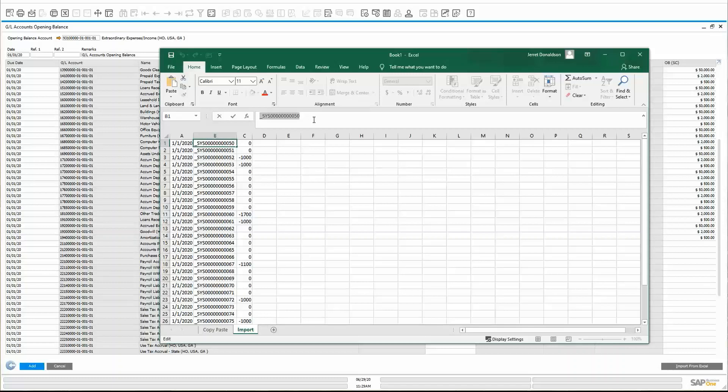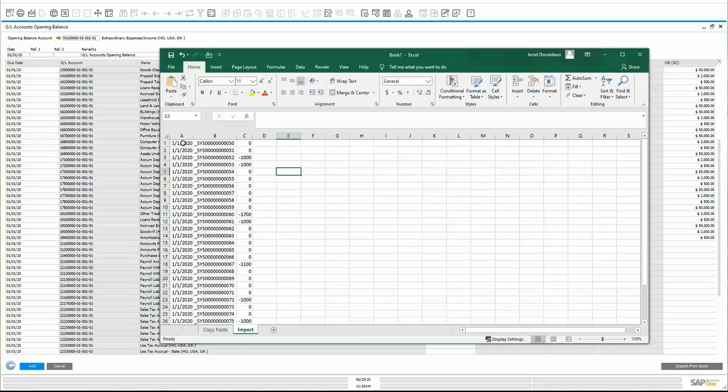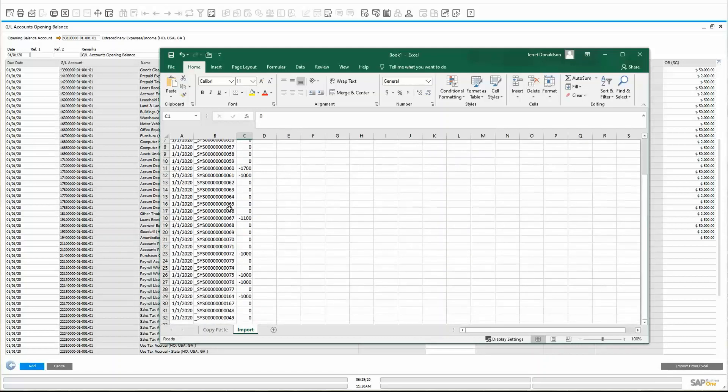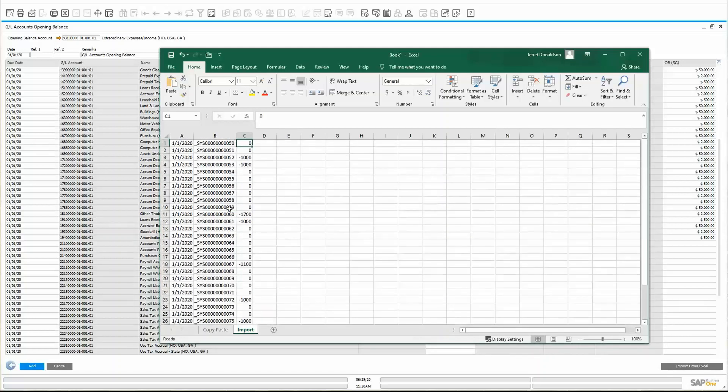If you're able to get at that information, which you can through a simple query of the chart of accounts table, OACT, you may be able to put together a little import file. It looks like this, where I've got a couple columns of data that I'm looking for. I've got my due date. I've got my account code. And then I've got my opening balance amount. You'll notice here, when you're creating this template, I don't have a header row. That's not needed here. And I've saved it as a TXT file, not as an Excel file, but a TXT, a tab-delimited file.